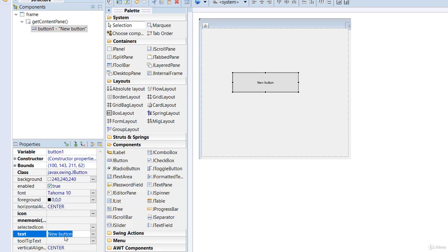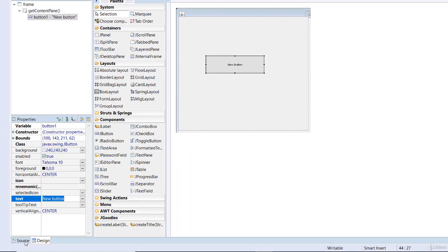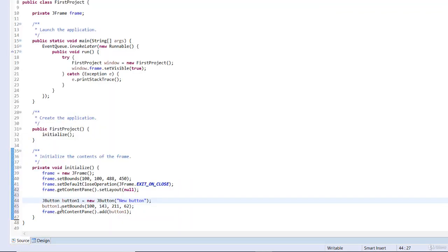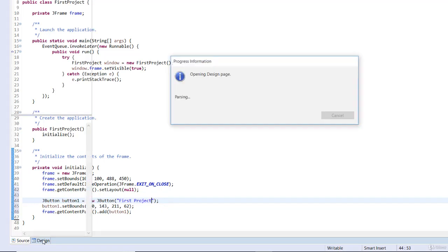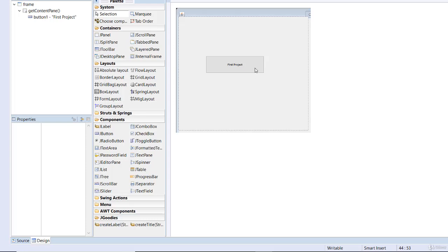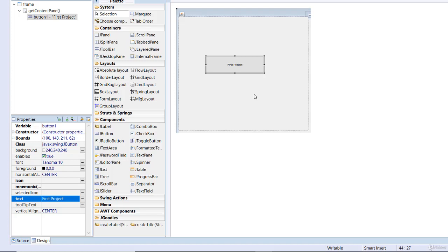Now we've seen how to do this on the design view. What if we want to do it on the source view? Move your mouse to Source and hit on Source. Down here I have button1. You can see the variable name I changed — button1 is already there. Go ahead and change the name. I'm going to change the name of this button to First Project. The name of the button is now First Project. If you go back to your design view and click on it, you can see First Project here, though it looks very tiny.